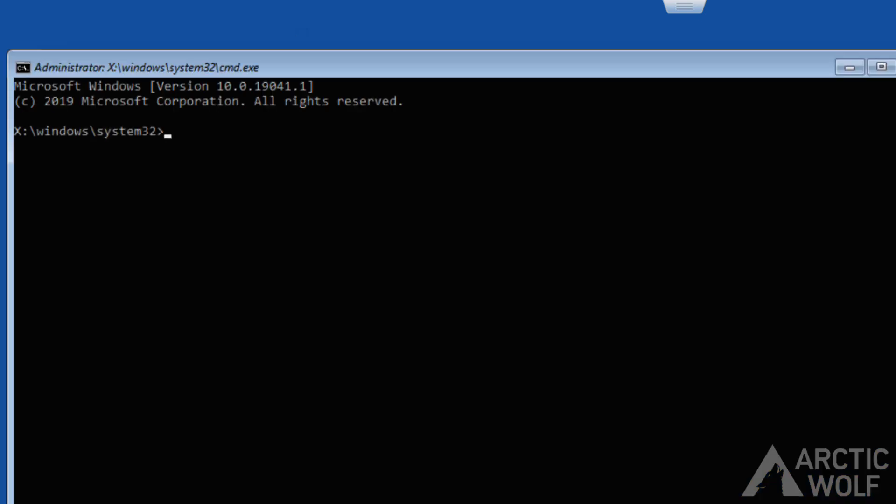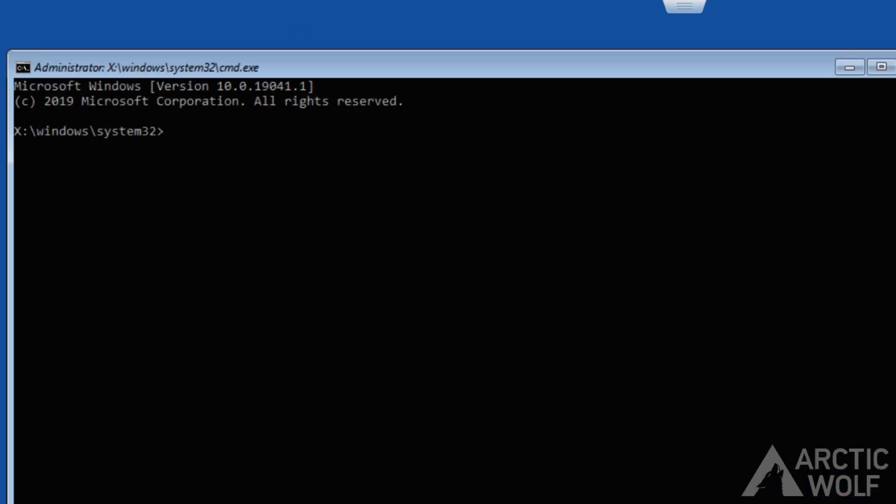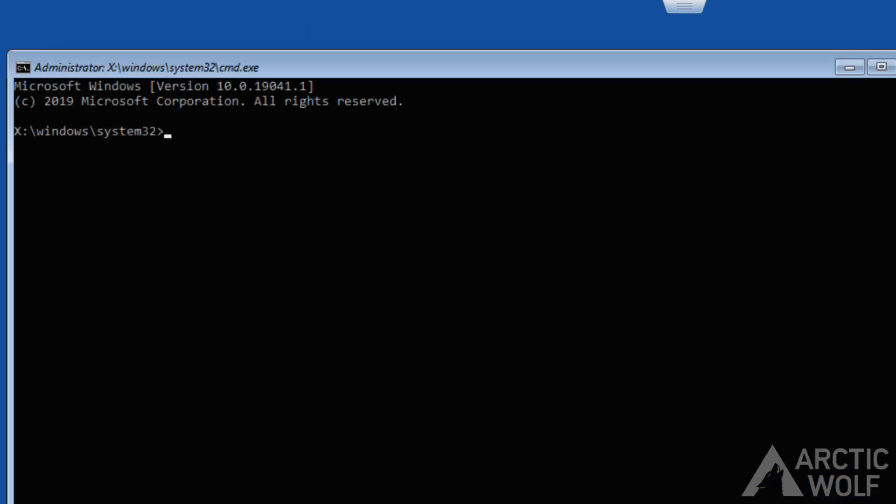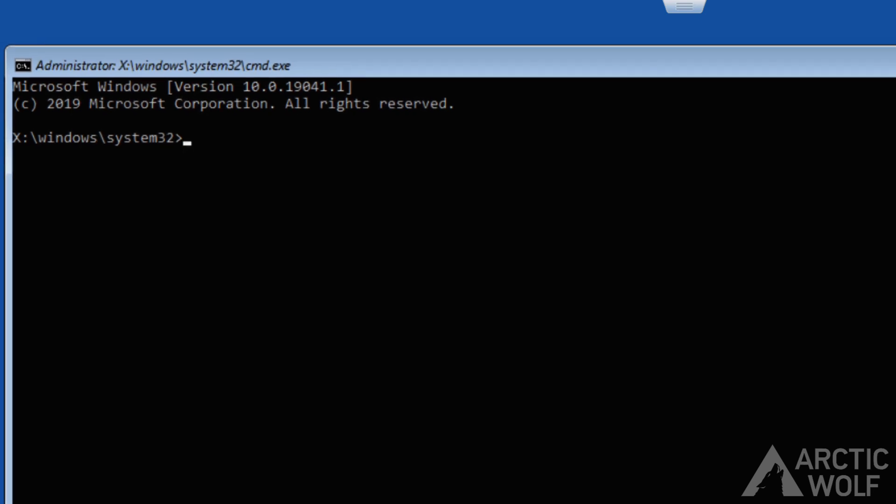A command prompt will open. Starting in the C drive, delete the offending file by typing DEL windows slash system32 slash drivers slash CrowdStrike slash star 029 star, then hit enter.